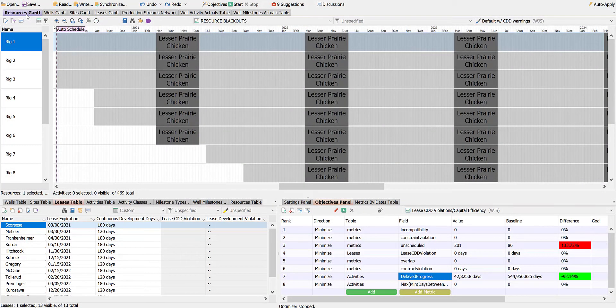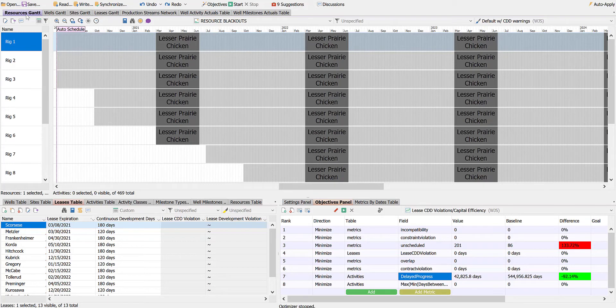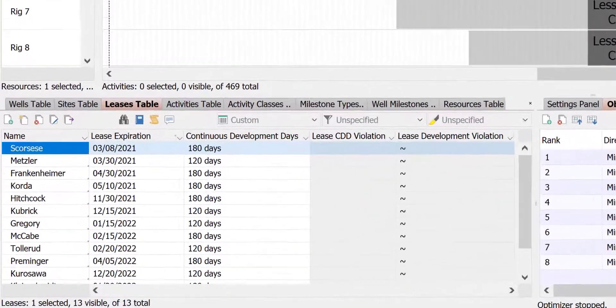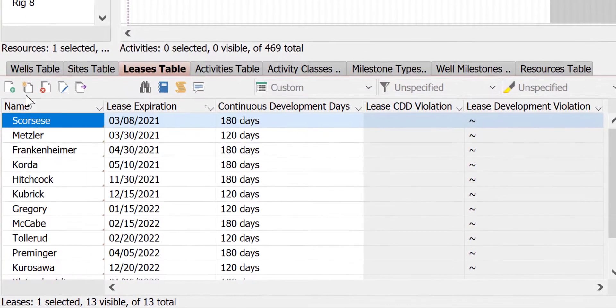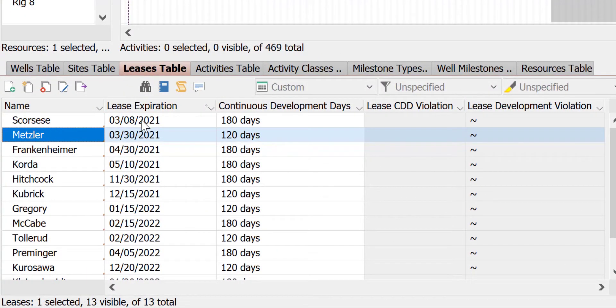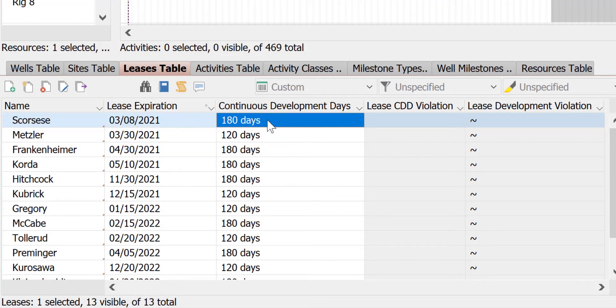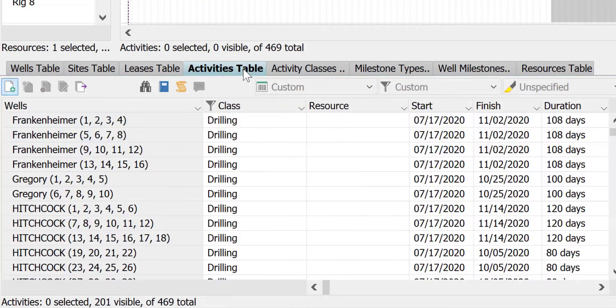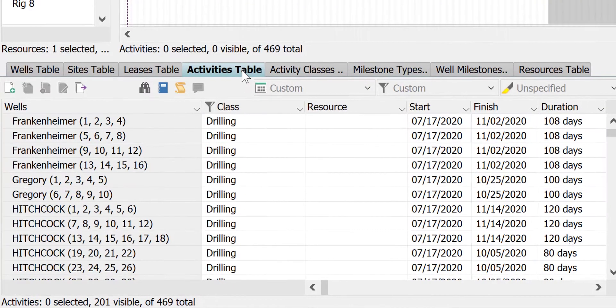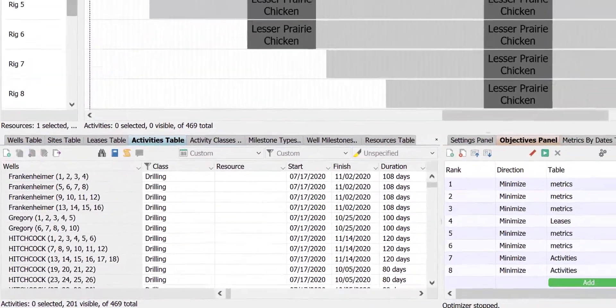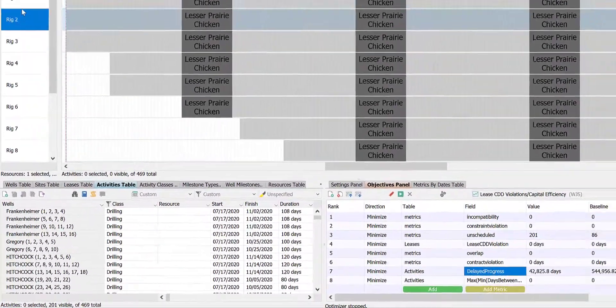DSO Upstream can use available lease and unit information to accommodate provisions like this. We'll use an example schedule with 13 leases, each with different expiration dates and continuous development day or CDD intervals of 180 and 120 days. There are 67 drilling activities to be performed and increasing to 8 rigs available over the first two years of the schedule.